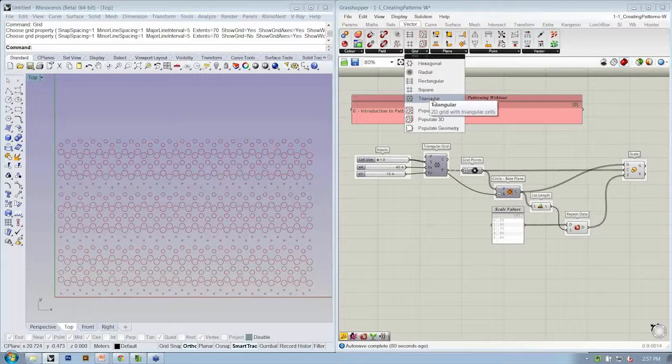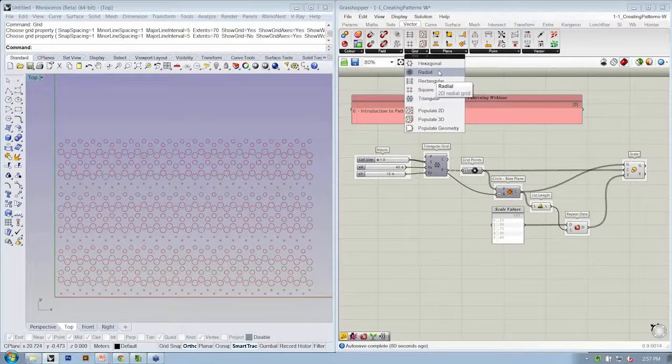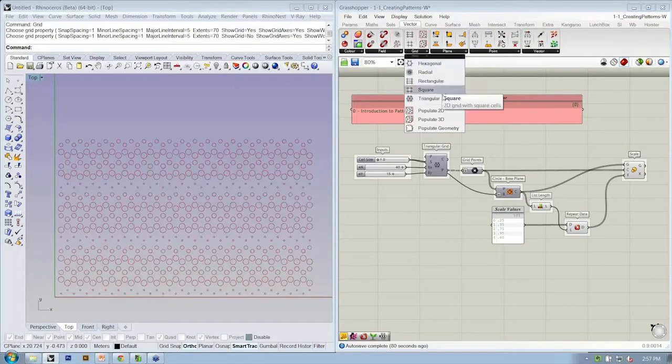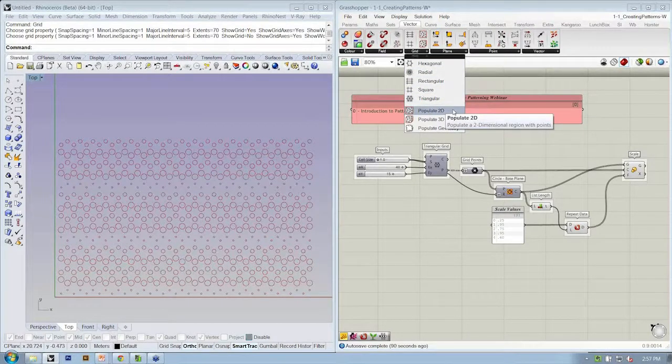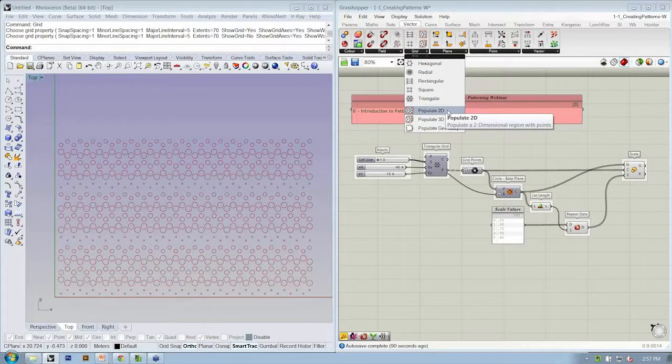Square, triangular, et cetera, even radial. There's also Populate 2D that will give you a random collection of points.